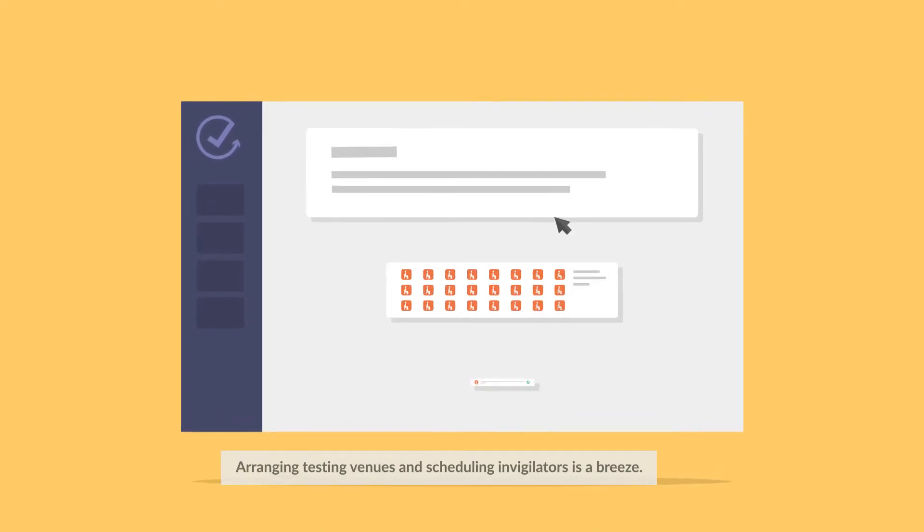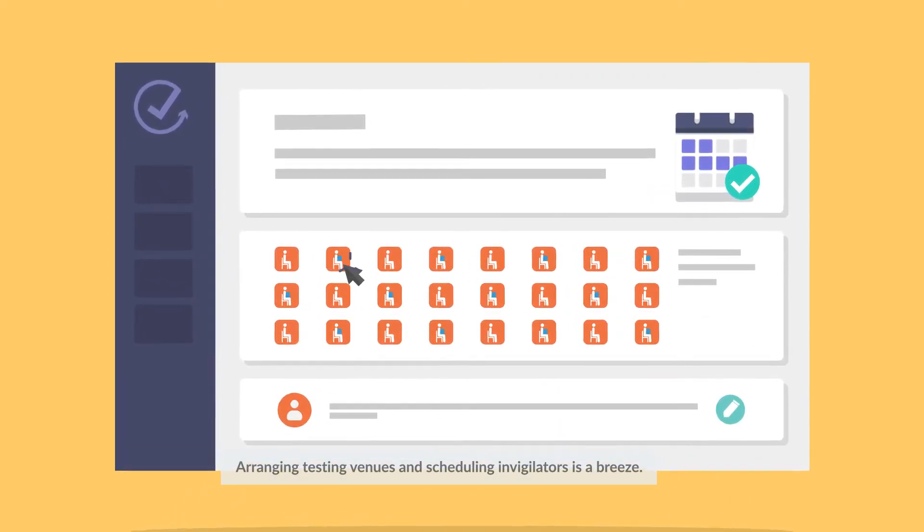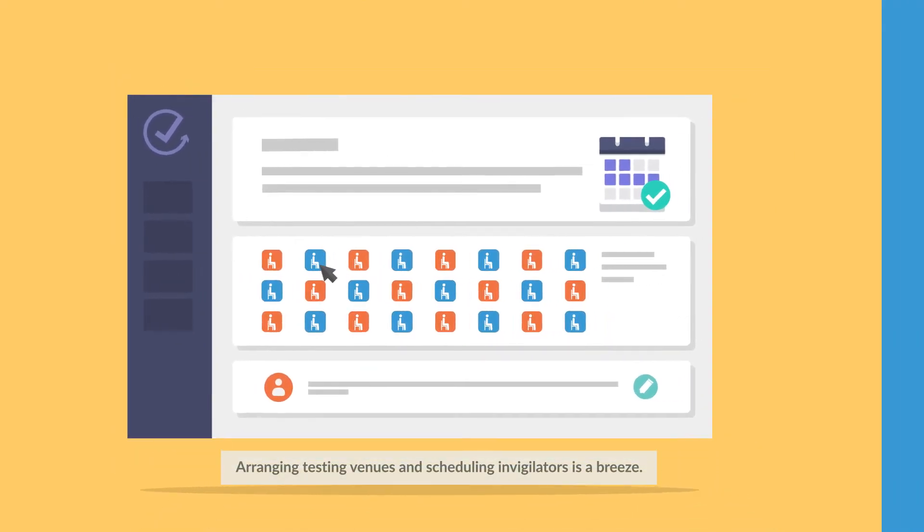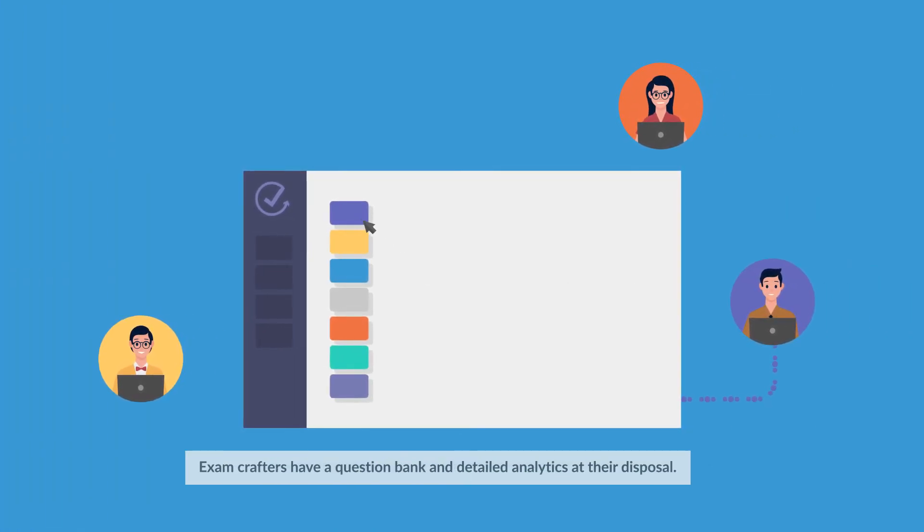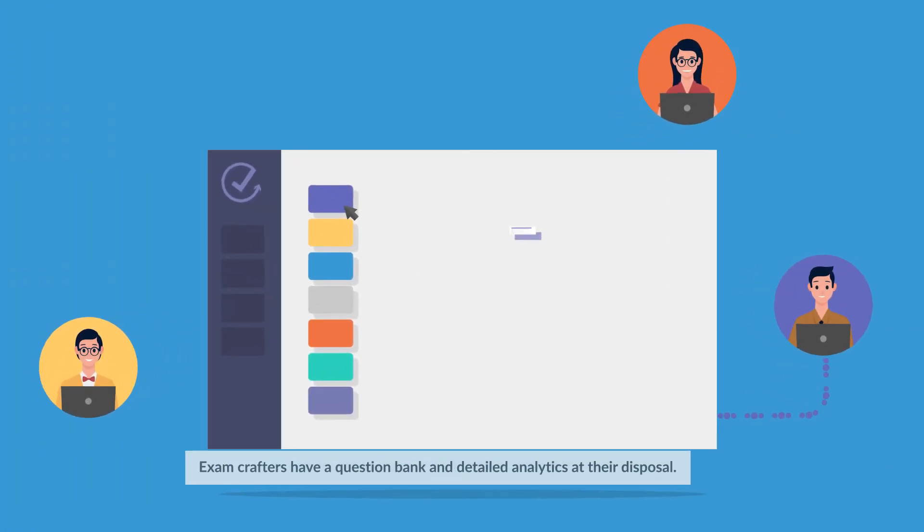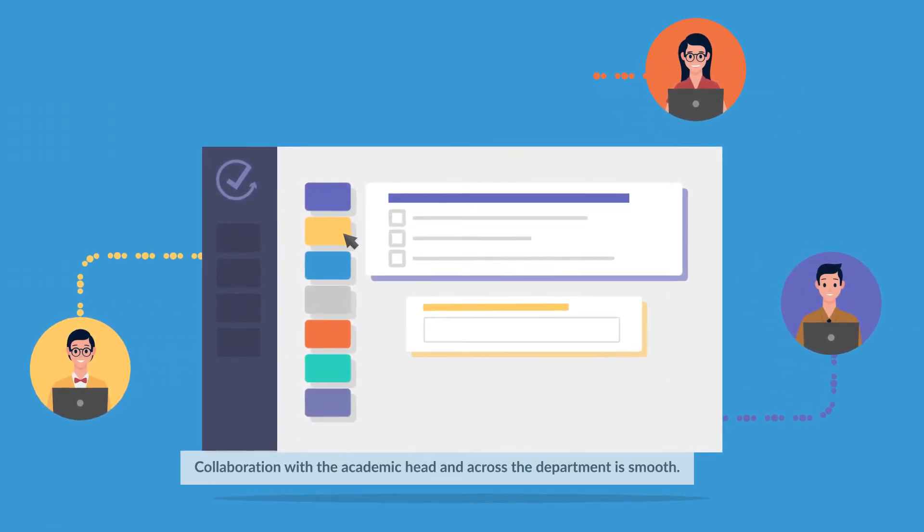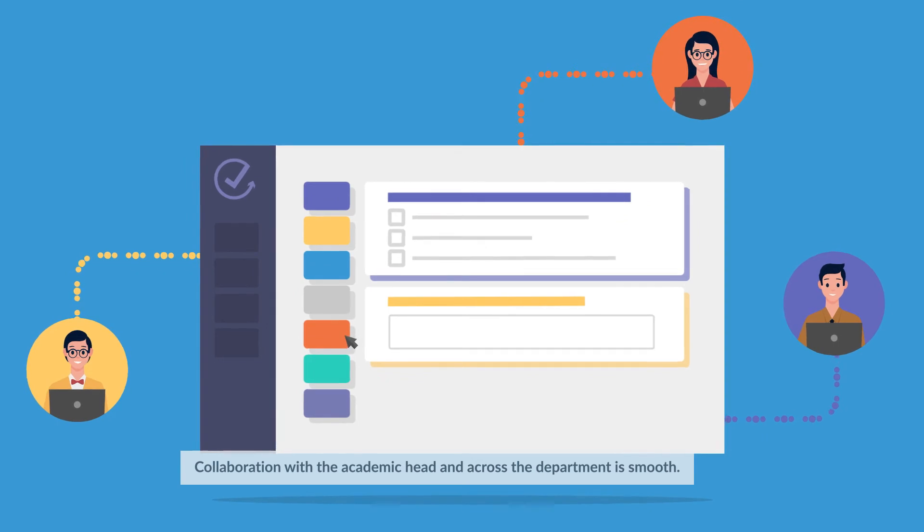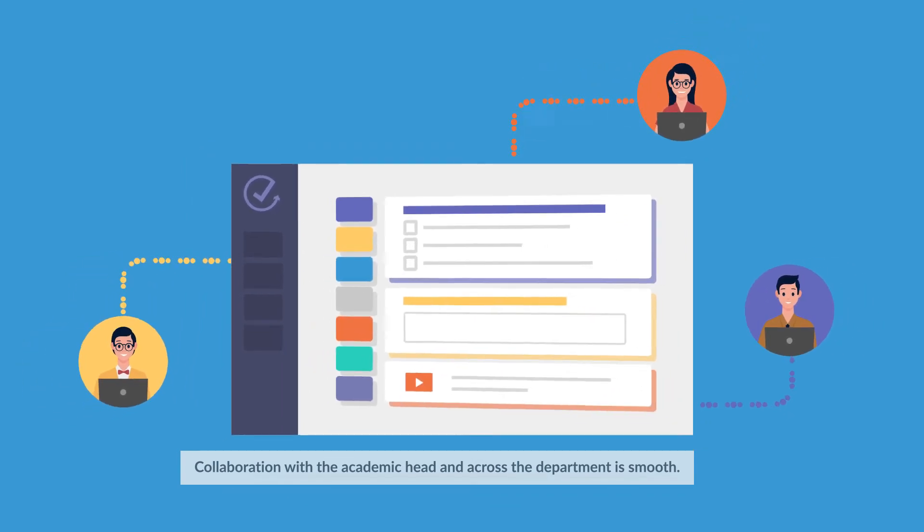Arranging testing venues and scheduling invigilators is a breeze. Exam crafters have a question bank and detailed analytics at their disposal. Collaboration with the academic head and across the department is smooth.